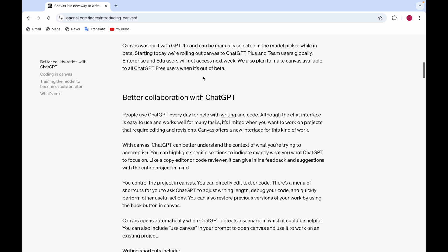They say that the collaboration is better with ChatGPT. As everyone notes, everyone uses ChatGPT for writing and coding. The chat interface is easy to use and it works well for many tasks.